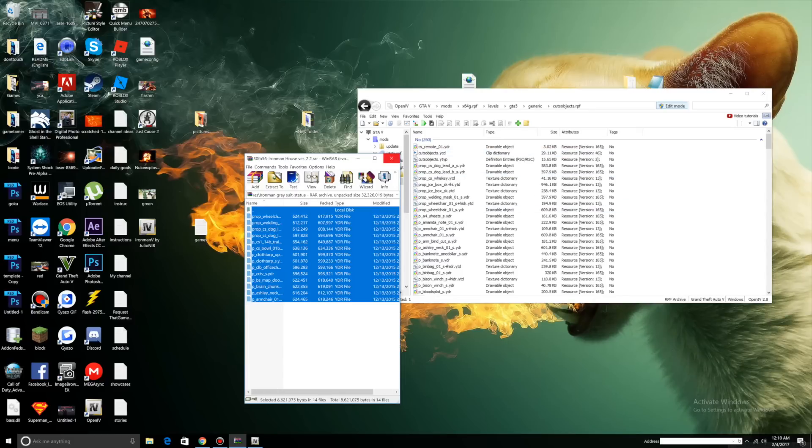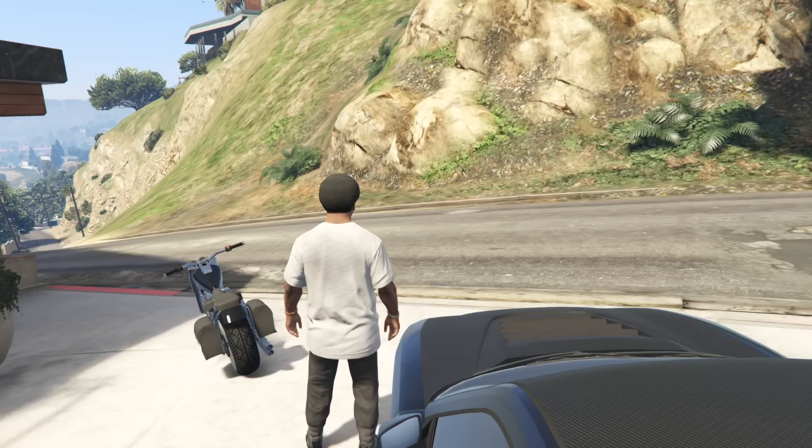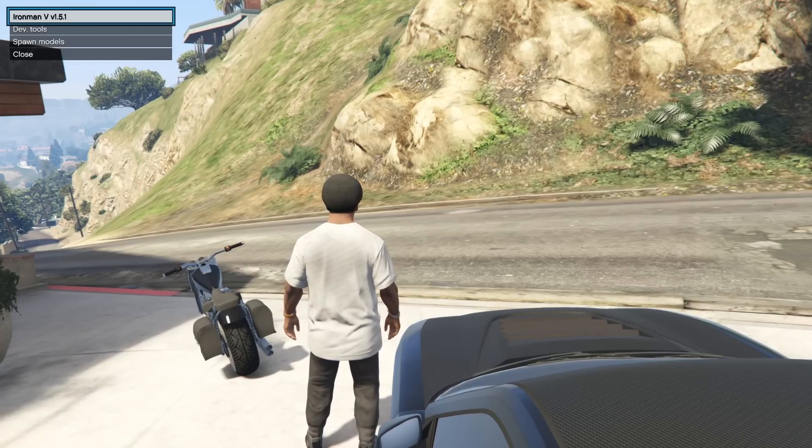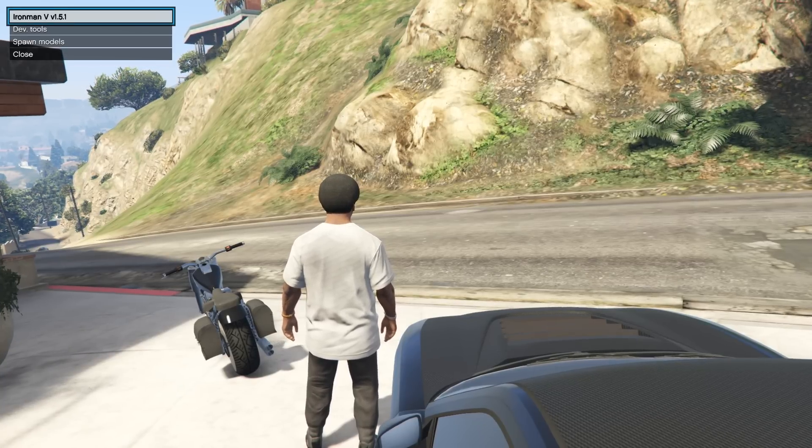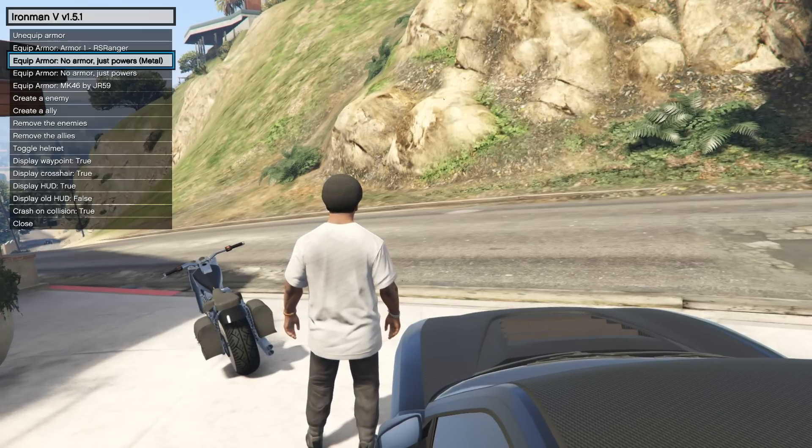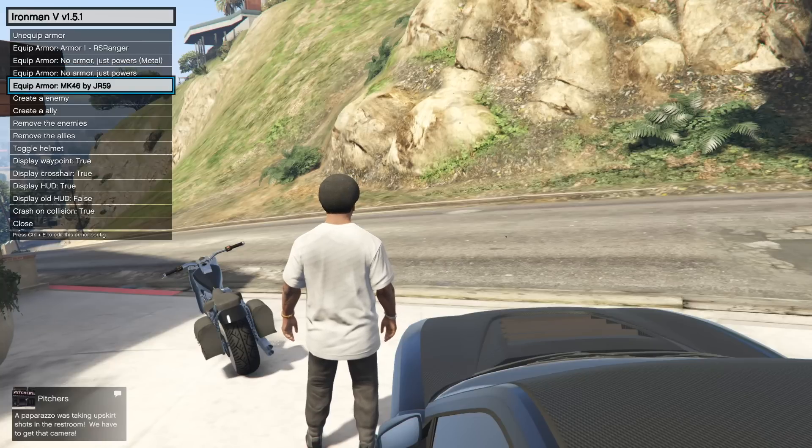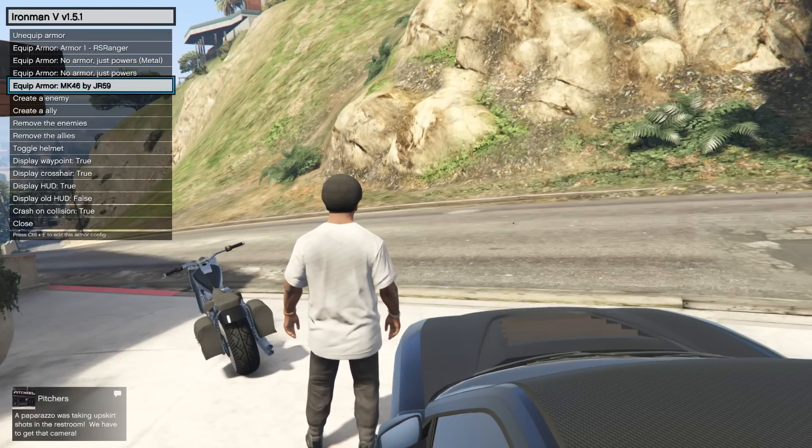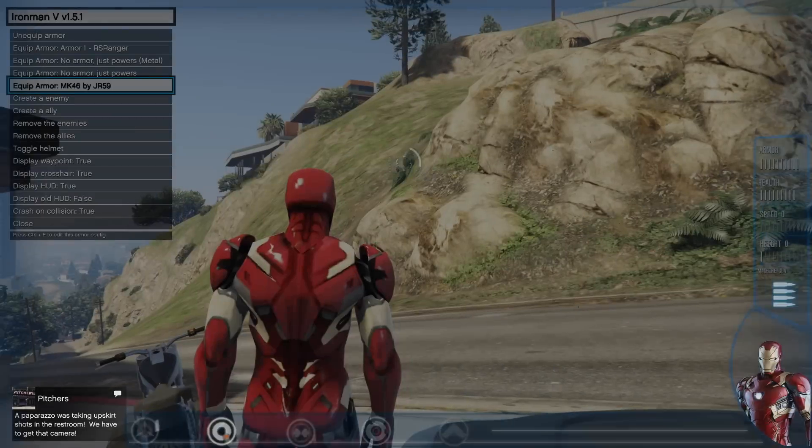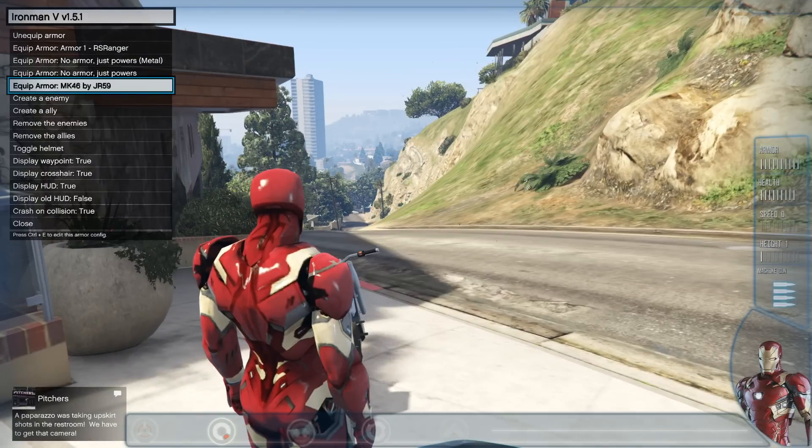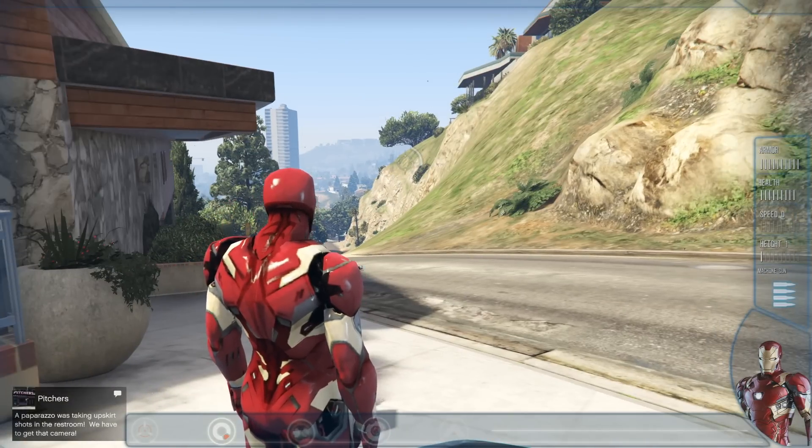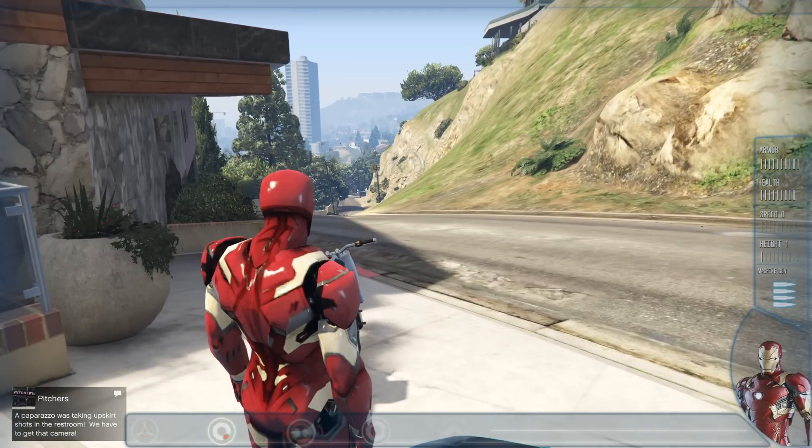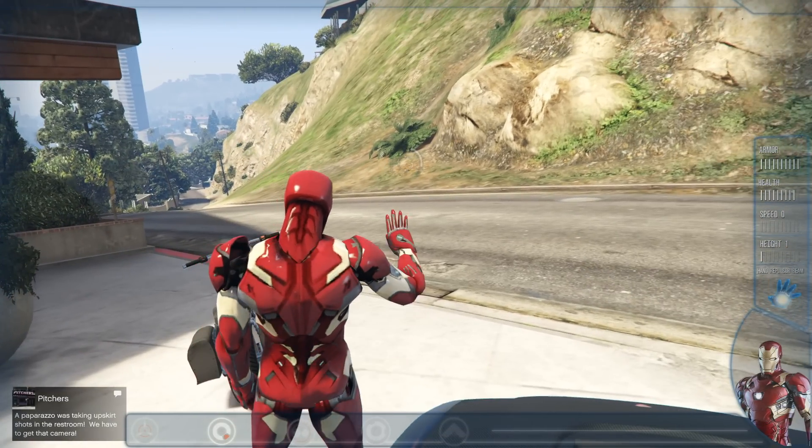We're done with that. Now all we have to do is start up GTA. Once you open up Grand Theft Auto, press Ctrl+N and you should see Ironman. Click enter. Scroll down to equip armor MK46. You can use your arrow keys to scroll. And there, Ironman is. I'll leave the controls in the description, but I believe it's E to change attacks.